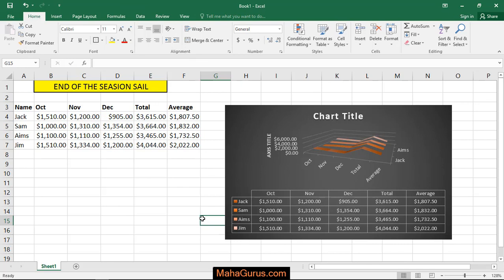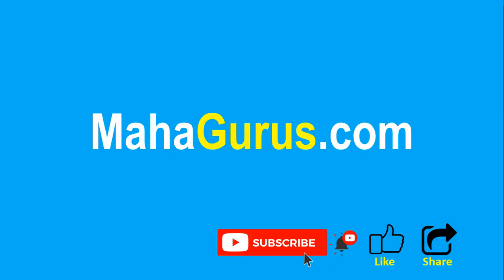By this way you can insert the 2D or 3D line chart. That's all for today guys, thank you.